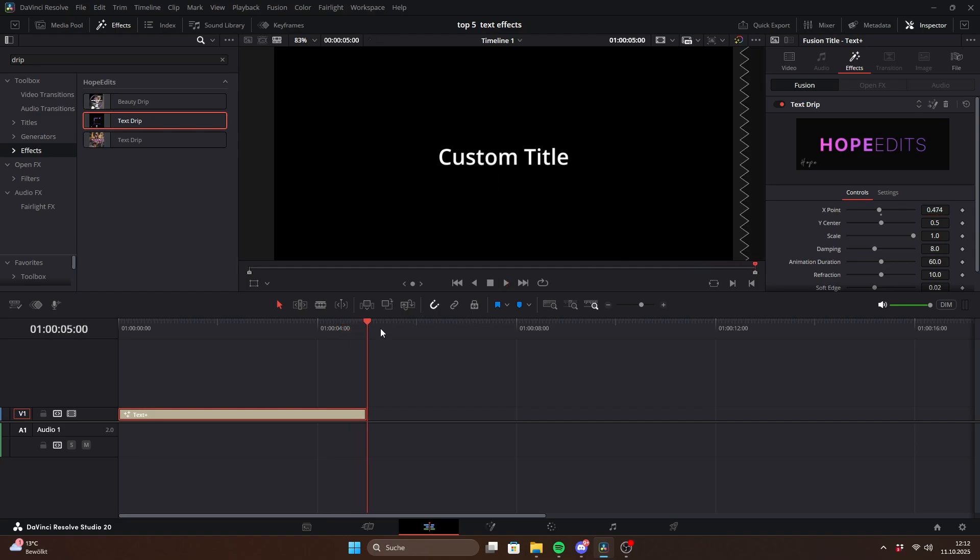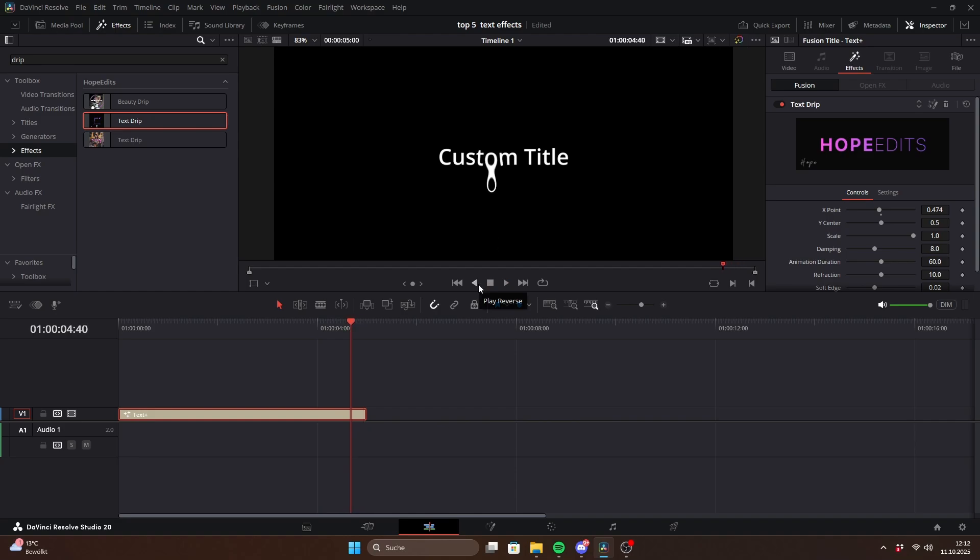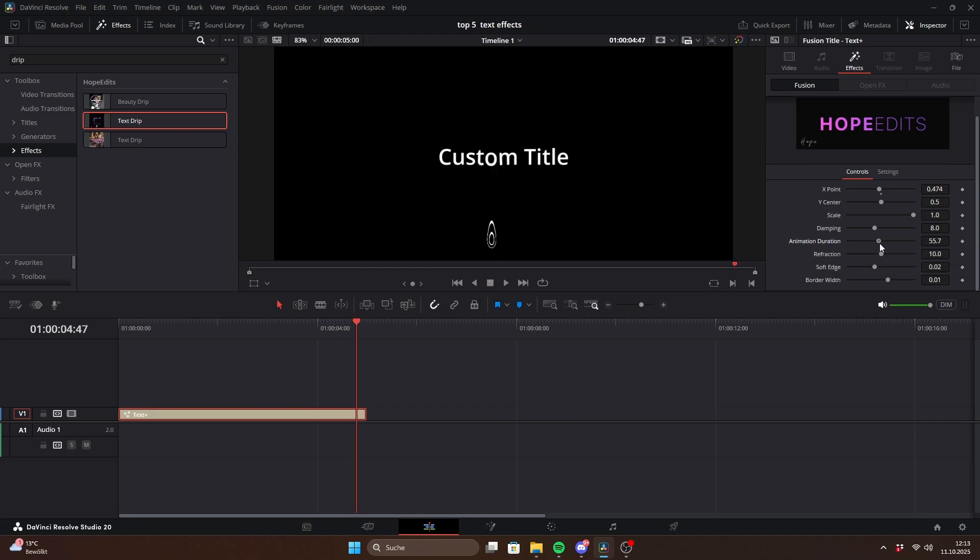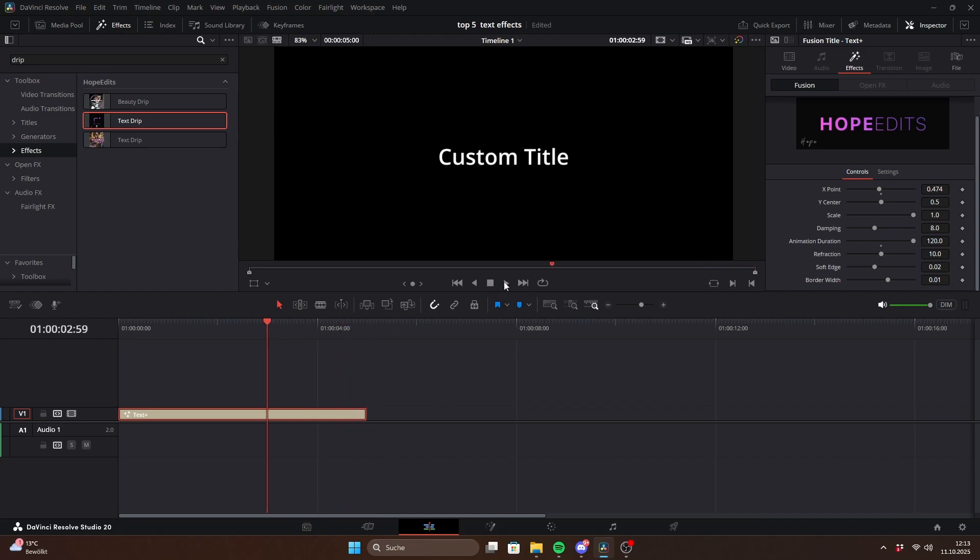If you've changed the text white position you might also need to adjust y-center. The animation duration slider controls how fast or slow the drip runs. But besides those adjustments I actually recommend leaving the default settings.